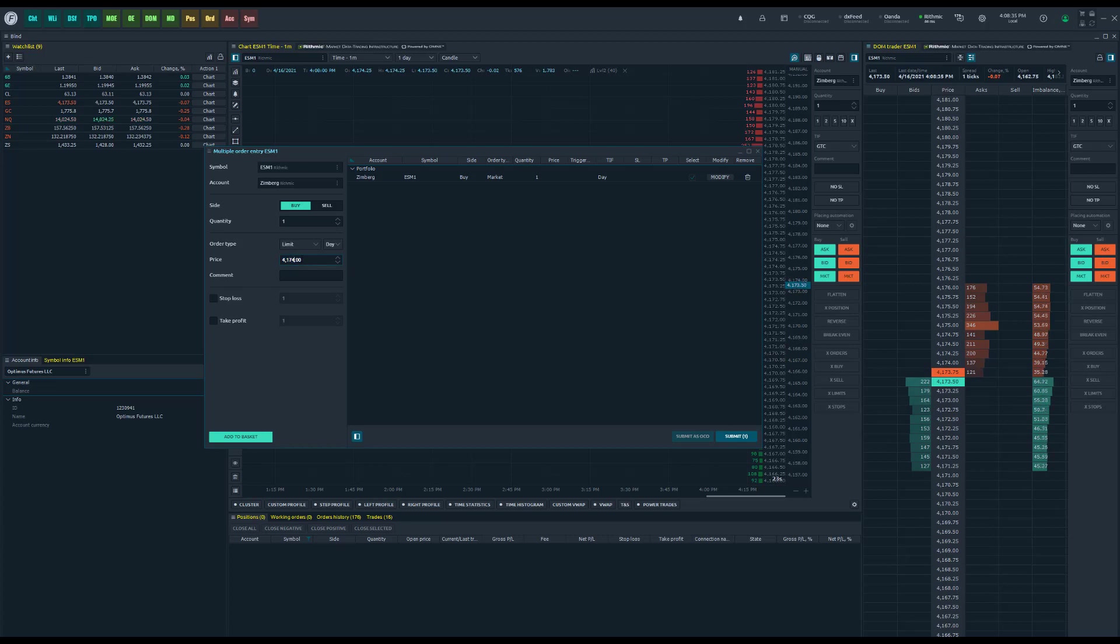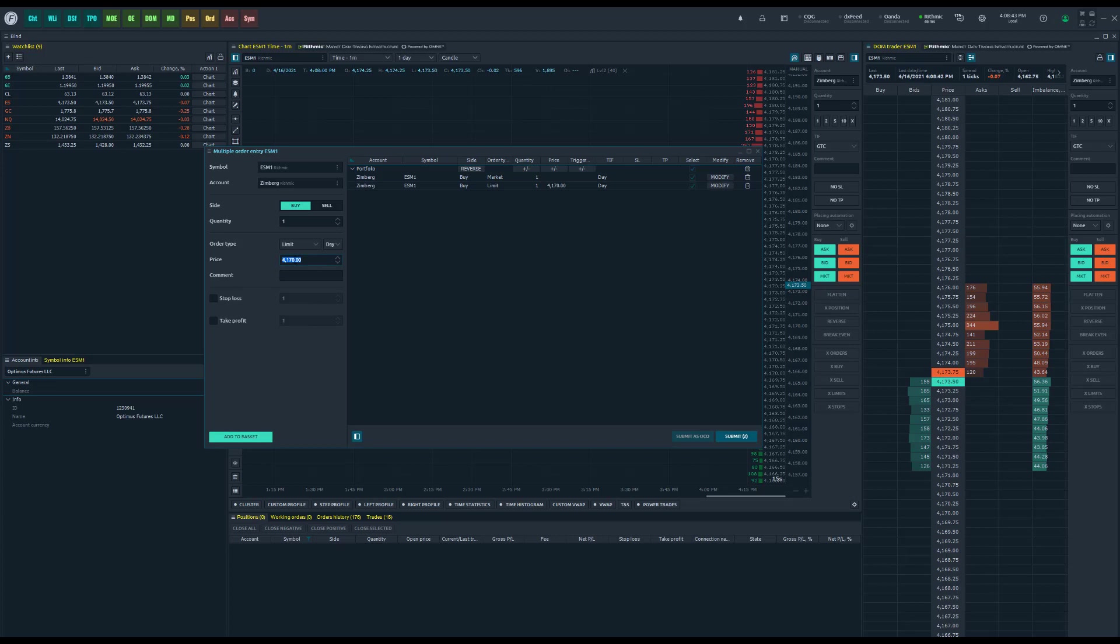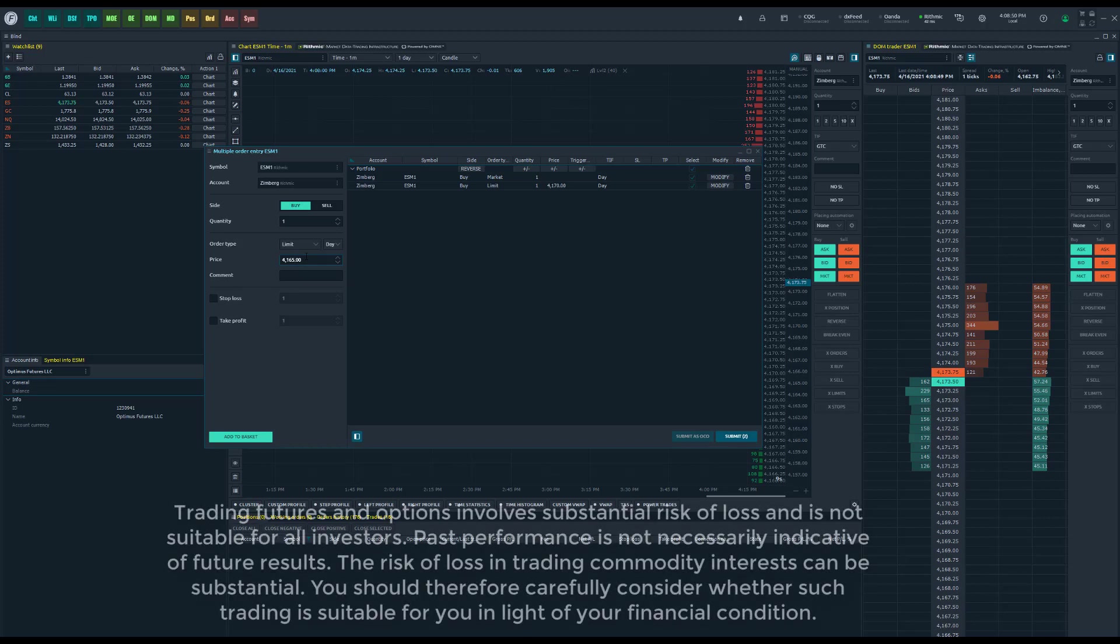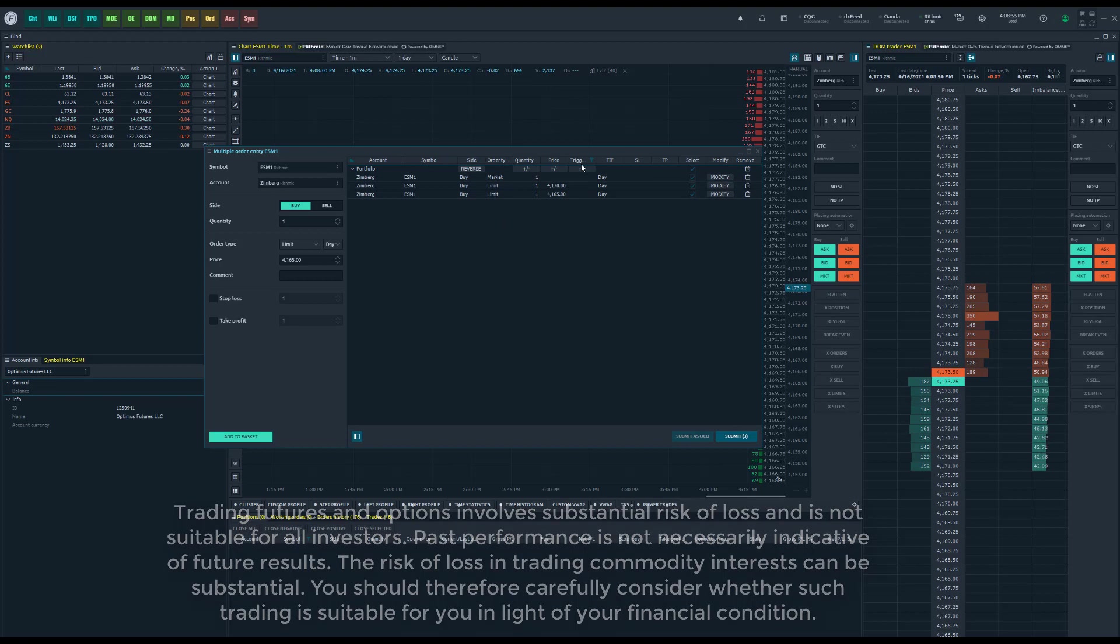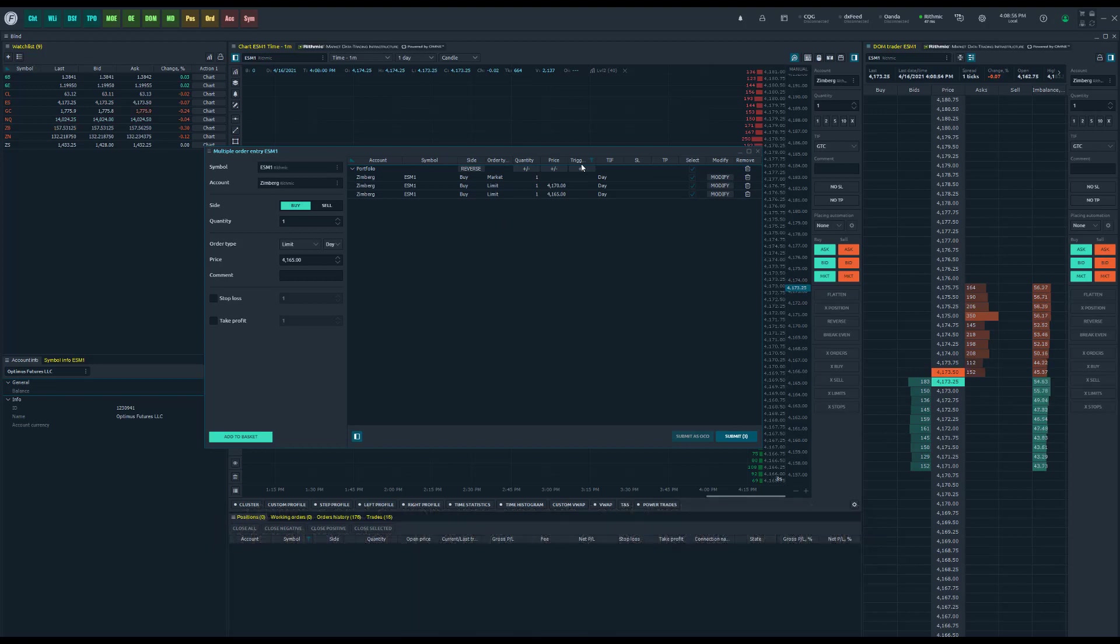Let's say I just want to get in at an even 4170. Once I have this configured I click add to basket and then I can move on to my next order. Maybe I want to put it five ticks below that or five points. I'll do 4165 even, add to basket.